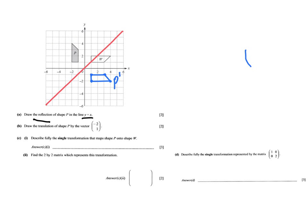Minus 2 means two steps to the left, so I'll do that in red. Then one step up. I'll apply that to all vertices: two left and one up for each point. The entire shape P — the entire trapezium — is being moved two steps to the left and one step up. That is what the column vector means. I've already earned four points: two for the reflection and two for the translation. I'll label this P double apostrophe to distinguish between the two.